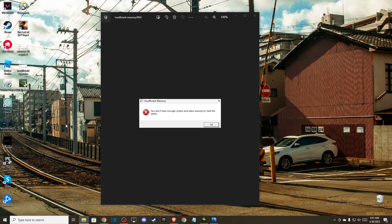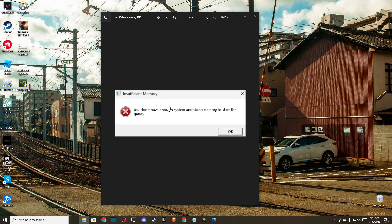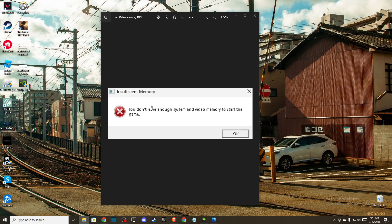Hey guys, in this video I will show you how to fix The Last of Us Part 1 error: 'You don't have enough system and video memory to start the game.'